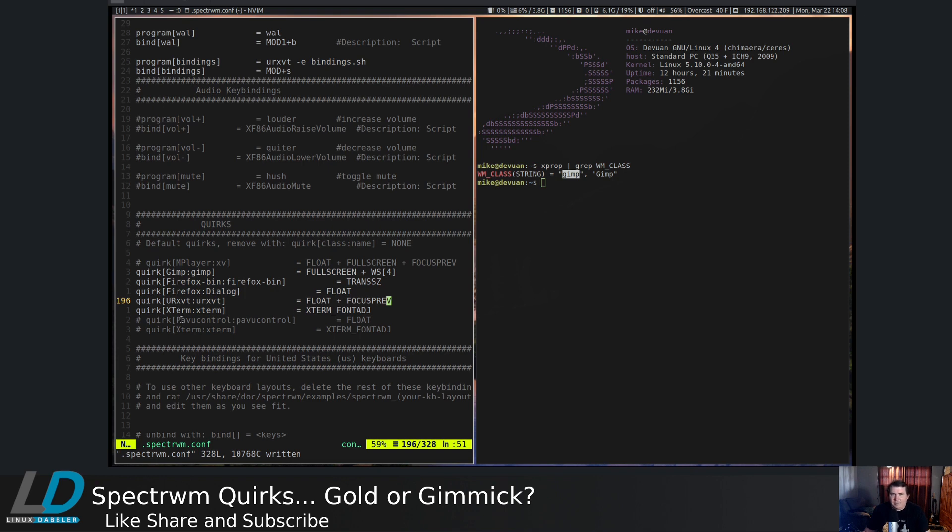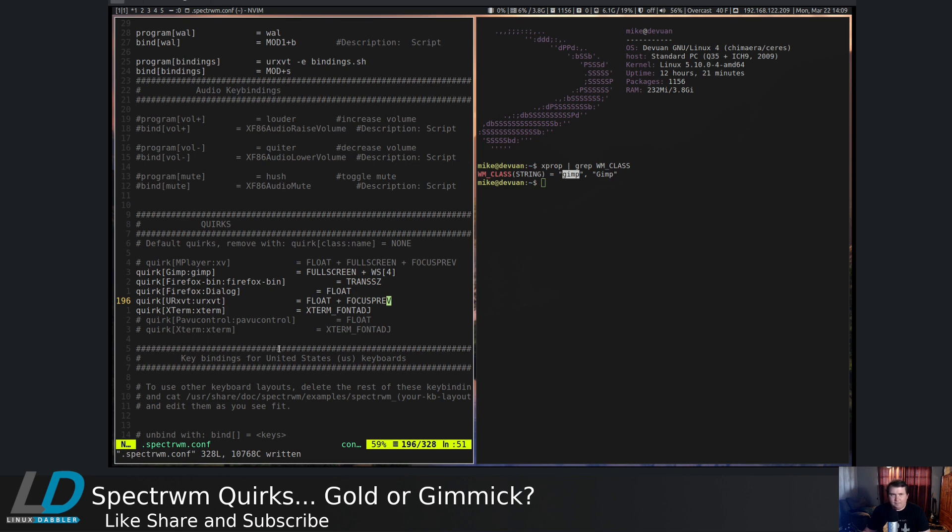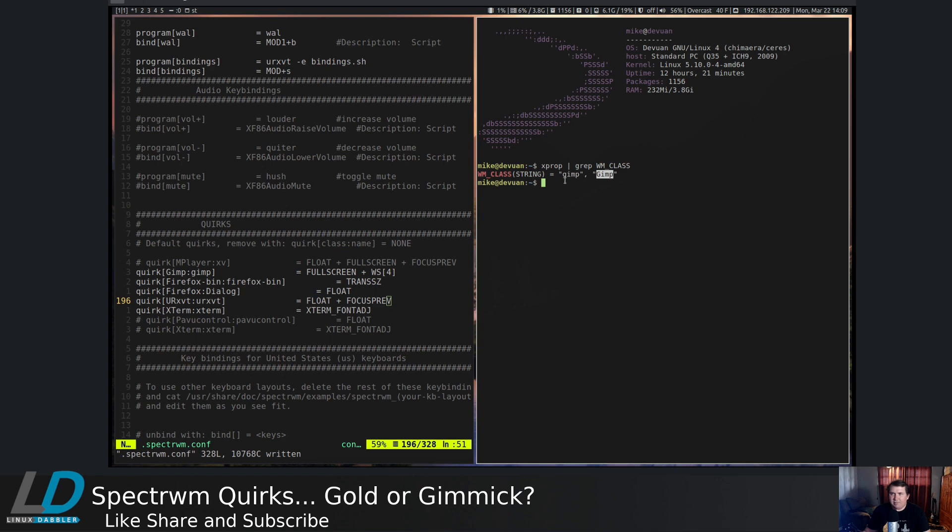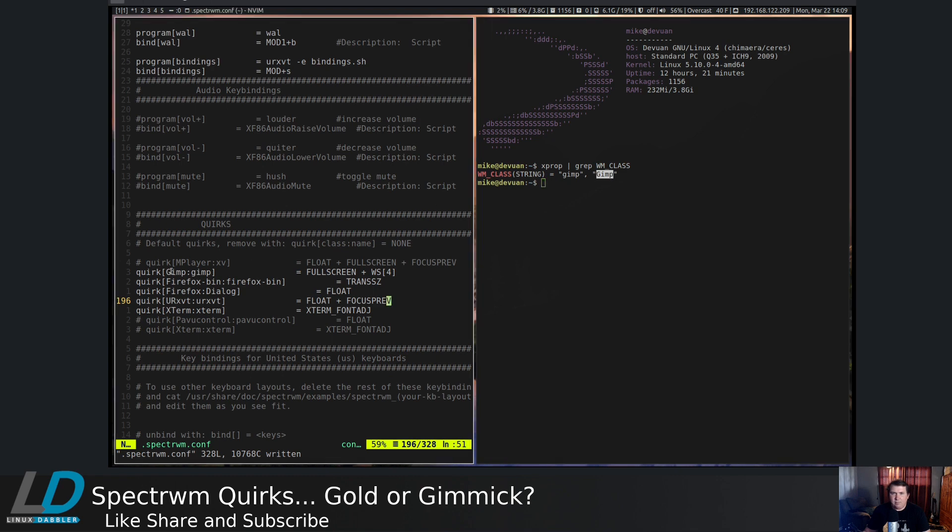And you can do this for just about any kind of application that you want. So let's say you had OBS on your system. And you did xprop, pipe through grep, WM underscore class, and you clicked in your OBS window. It would pop up that WM class string, OBS comma OBS, and you could do much the same thing as I did with GIMP here.